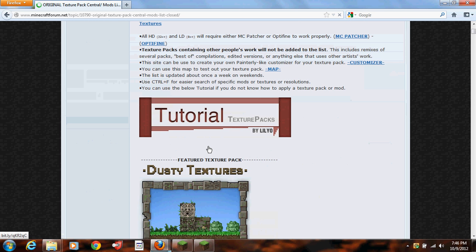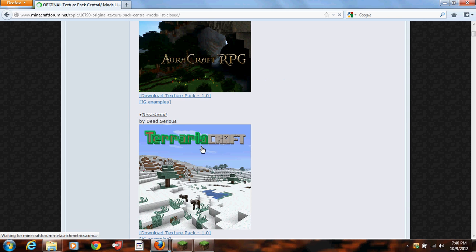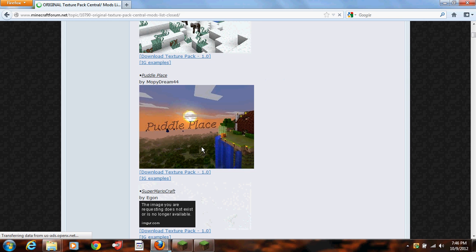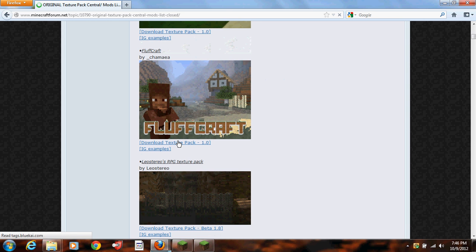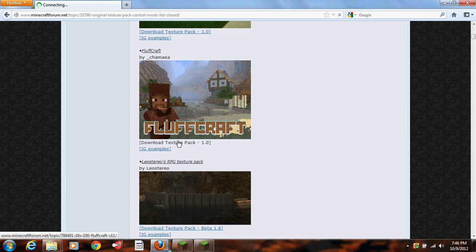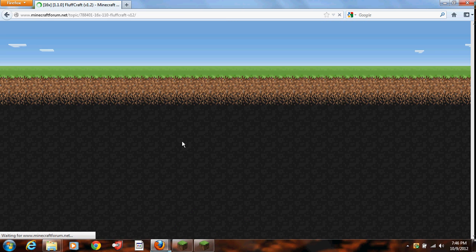Here, you can find a texture pack that you like. In this case, I'm going to go for FluffCraft. I don't know what this one looks like, but I'm going to try it anyways.